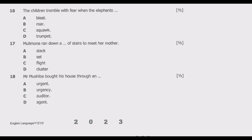Question sixteen: 'The children trembled with fear when the elephants ___.' Elephants are known to make trumpeting sounds, especially when they are excited, distressed, or angry. 'Trumpeted' is the best answer because we are dealing with elephants.